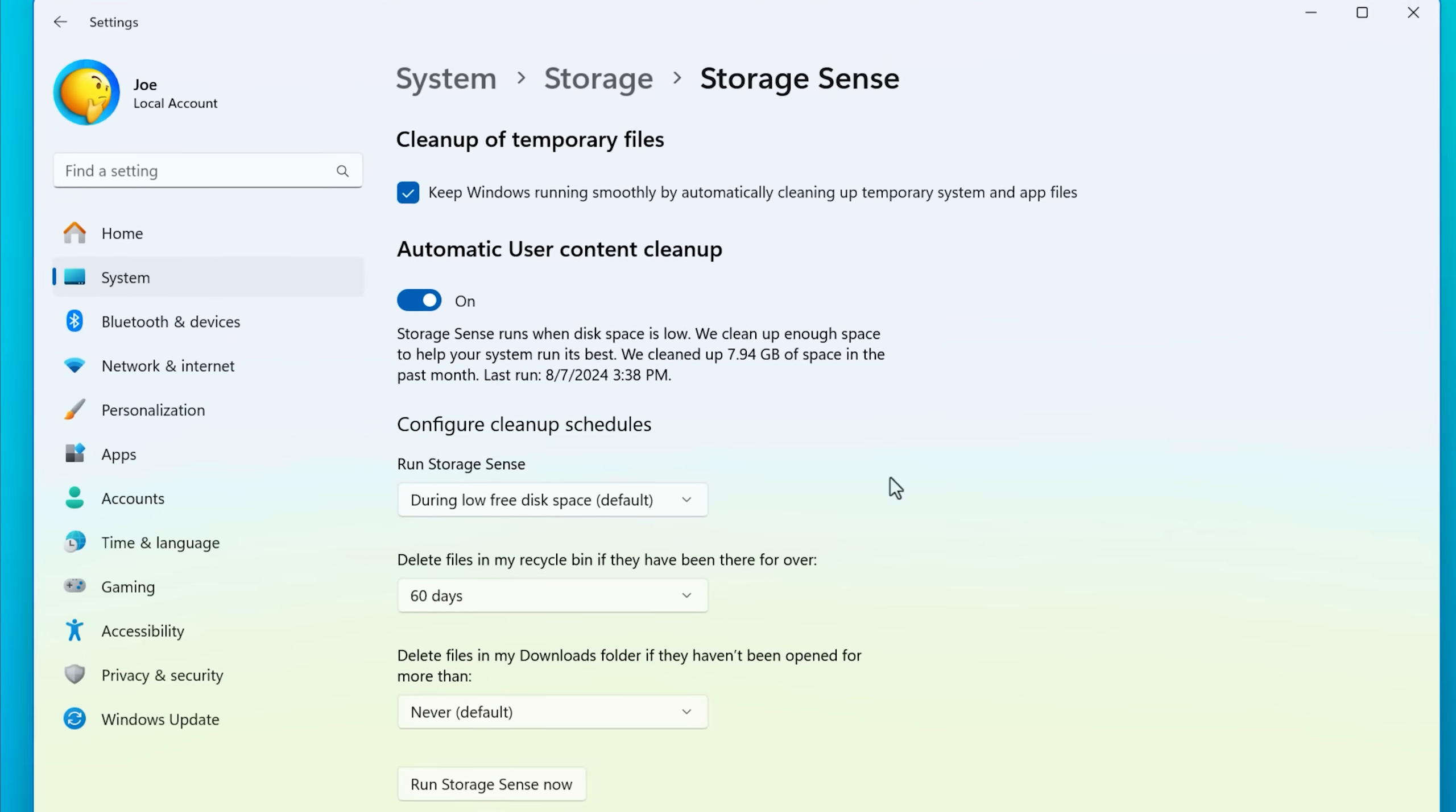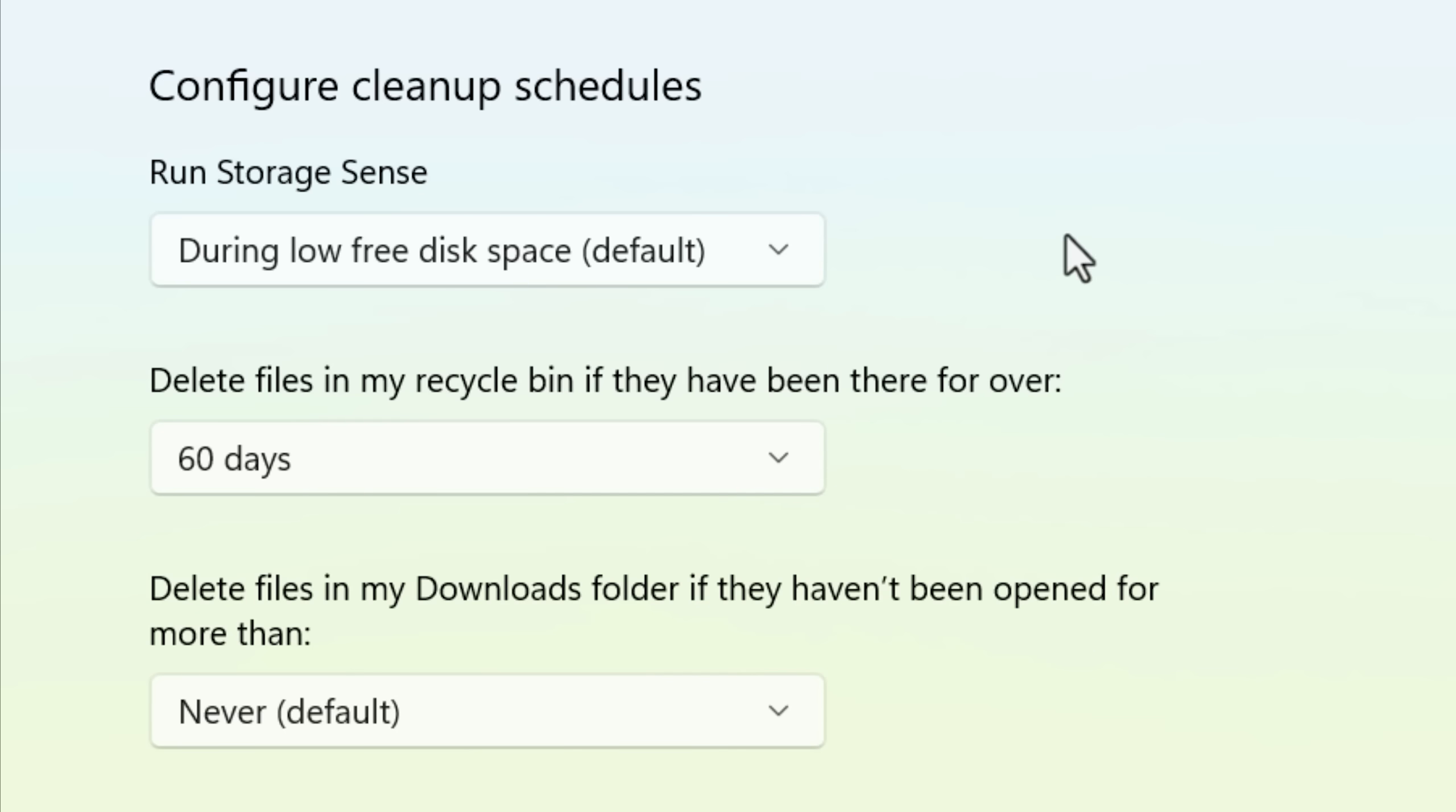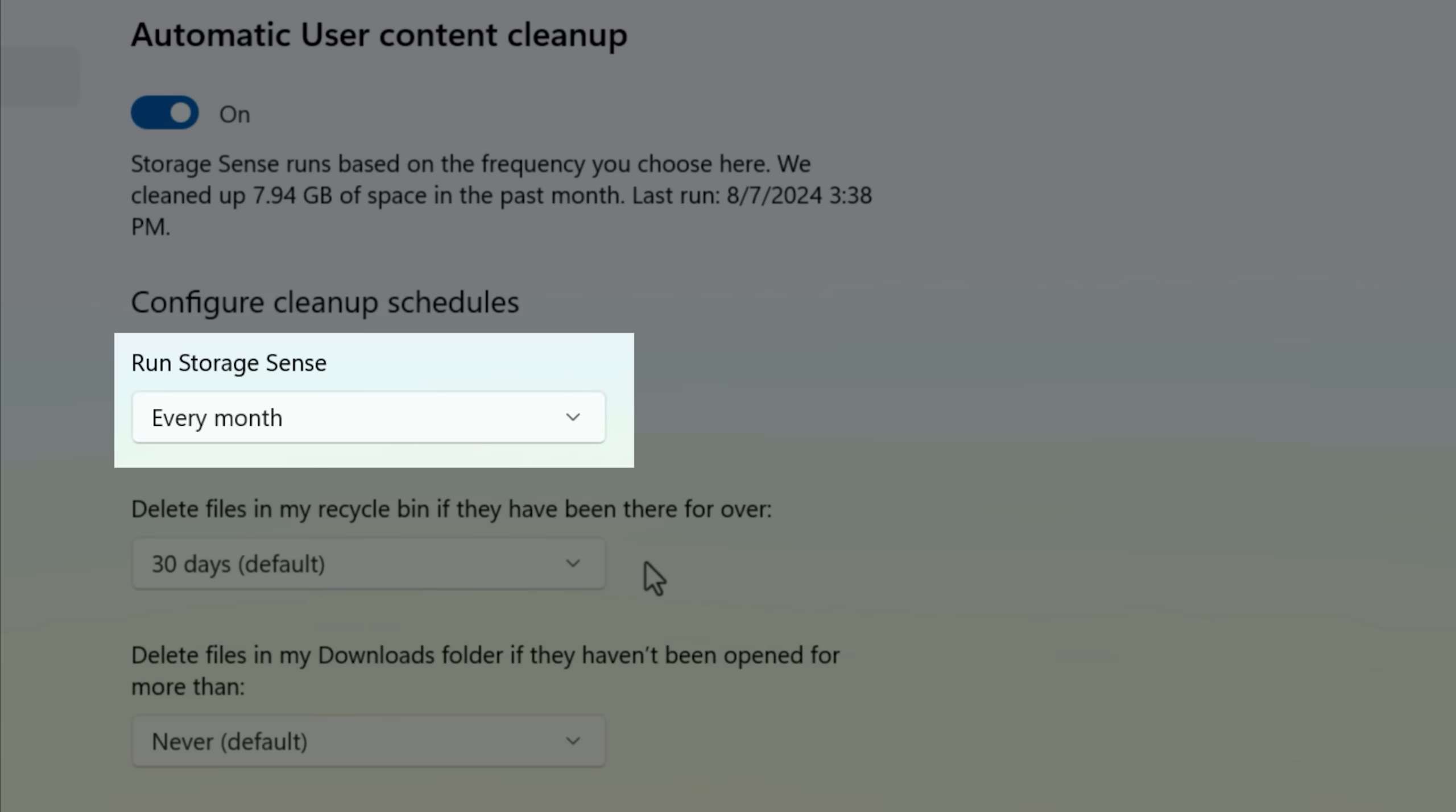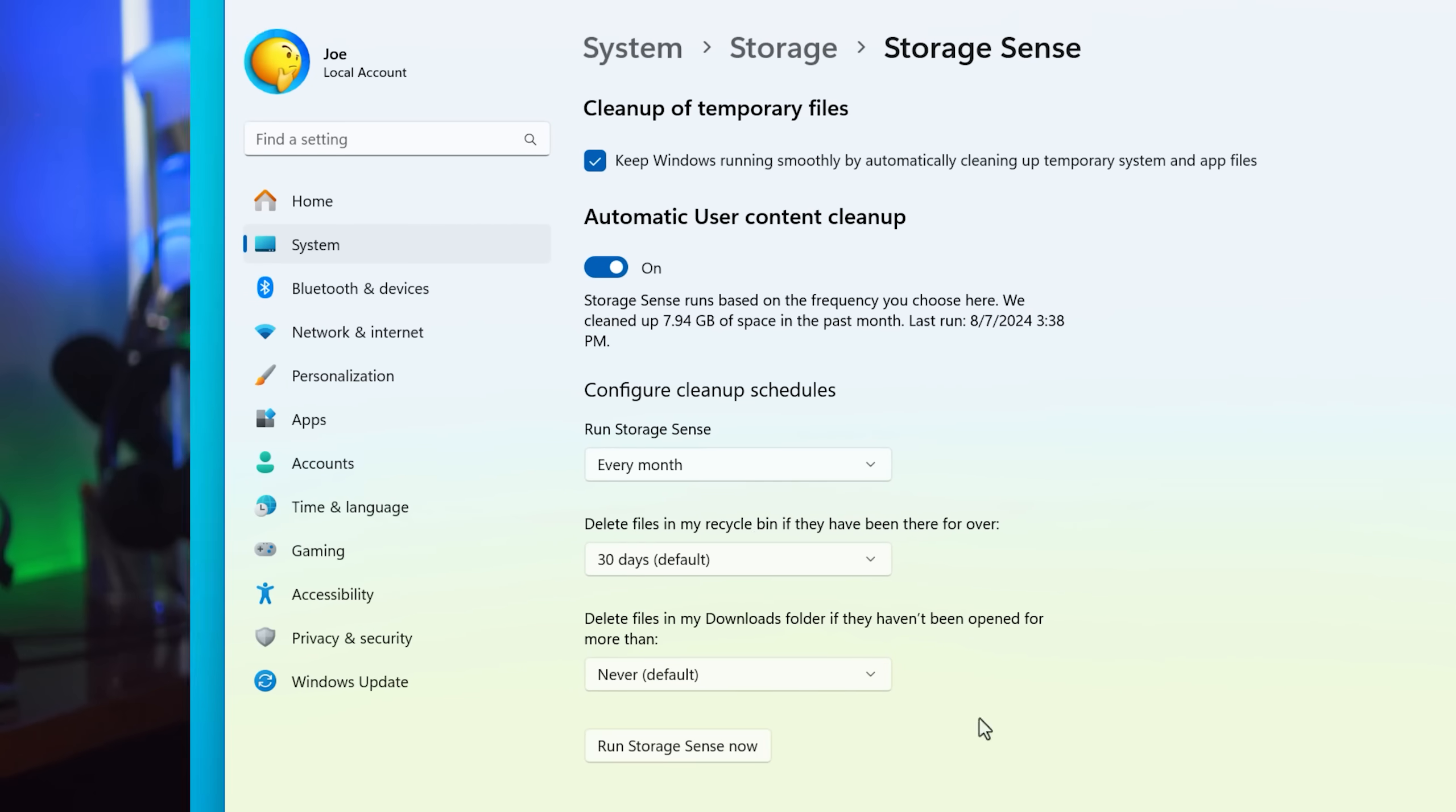In here, there's a few options. But the relevant one is to delete files in the Recycle Bin that are older than a certain number of days. Keep in mind, this is only going to happen when the Storage Sense feature itself runs. So you have to make sure you set that to run on a schedule. And then every time it does, it'll check for files older than 30 days and delete them. It's not like it's constantly running in the background checking.